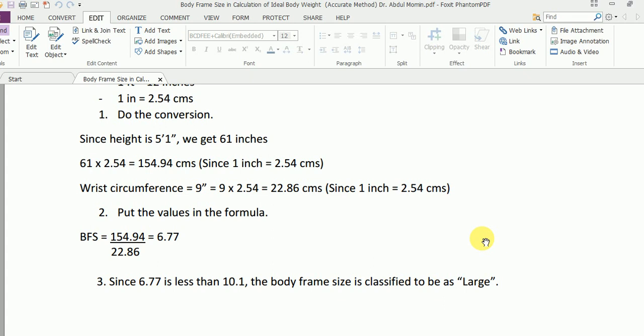In this particular video, which was part three of the series, we learned how to determine the body frame size using a more accurate method which involves using the height and the wrist circumference.